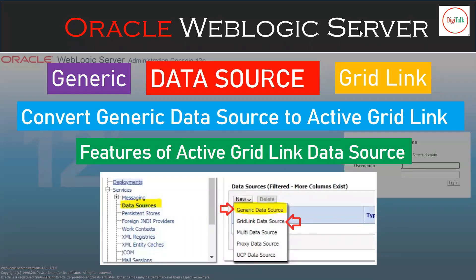Hello friends, welcome back to DigiTalk. In this video I am going to cover how you can convert a generic data source into the active grid link data source. Apart from that I will cover a few important properties of your active grid linked data sources and what are the benefits of using that. I have published a few more videos on data sources, generic data sources, actively linked data sources, and the difference between them — if you haven't gone through those, just go to my channel.